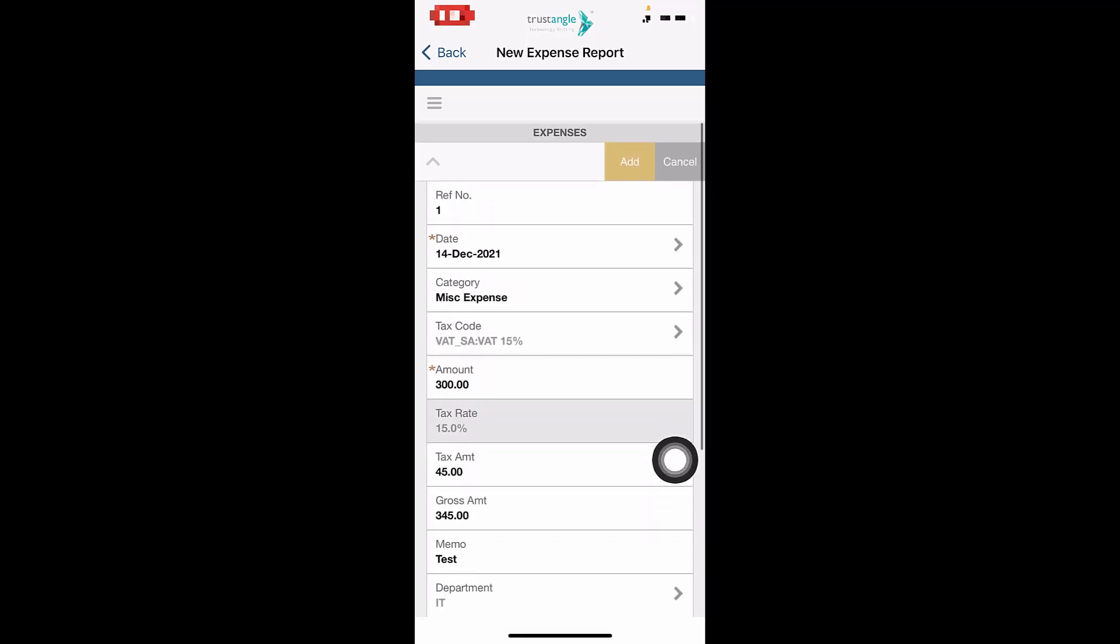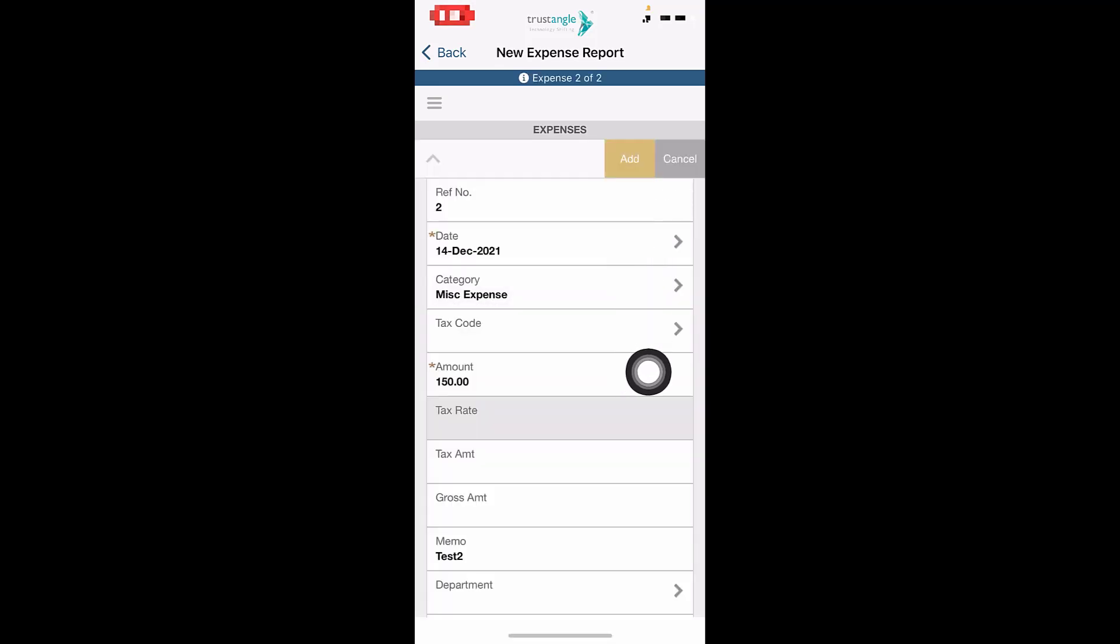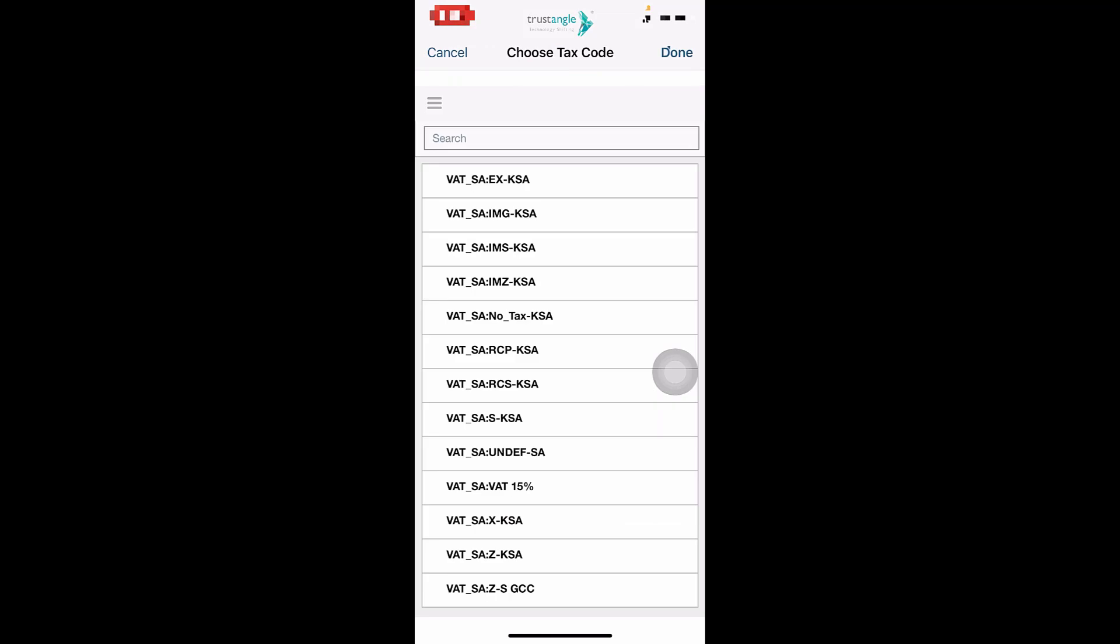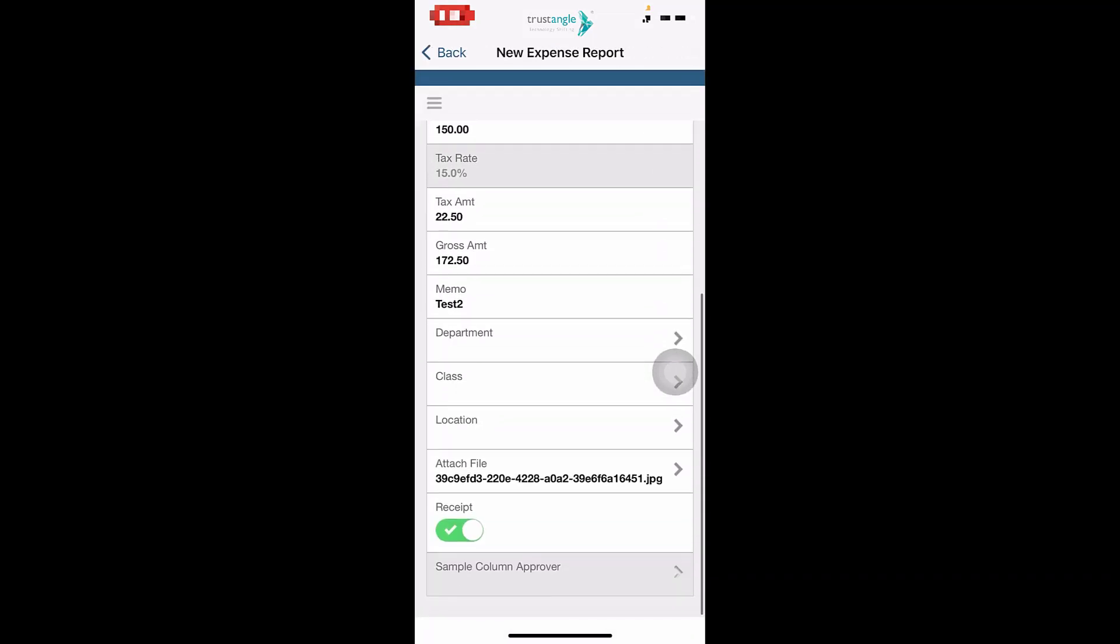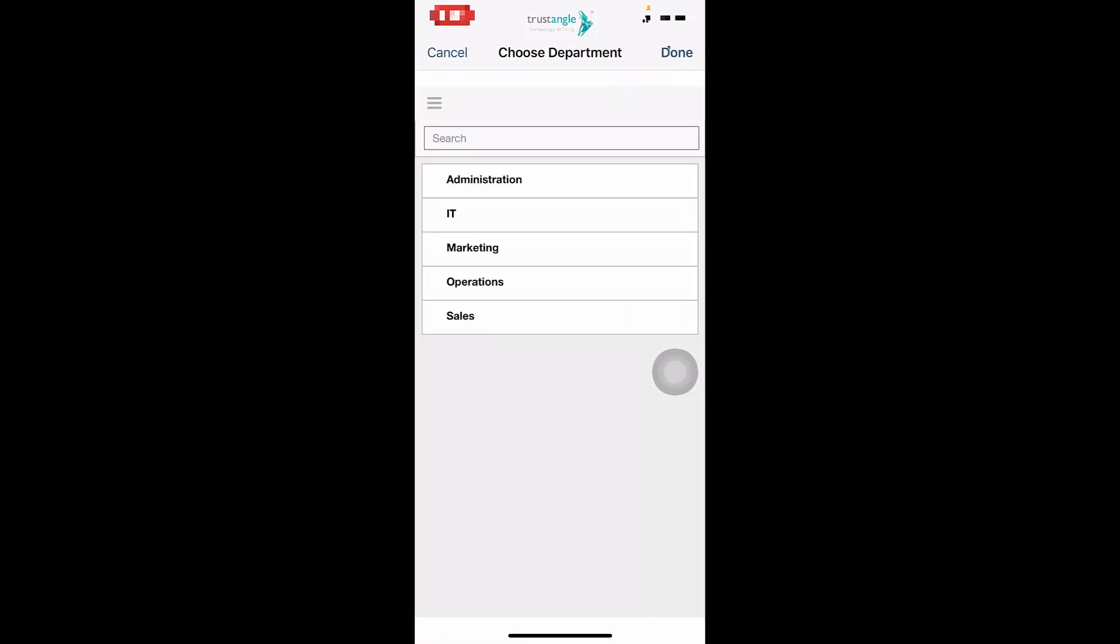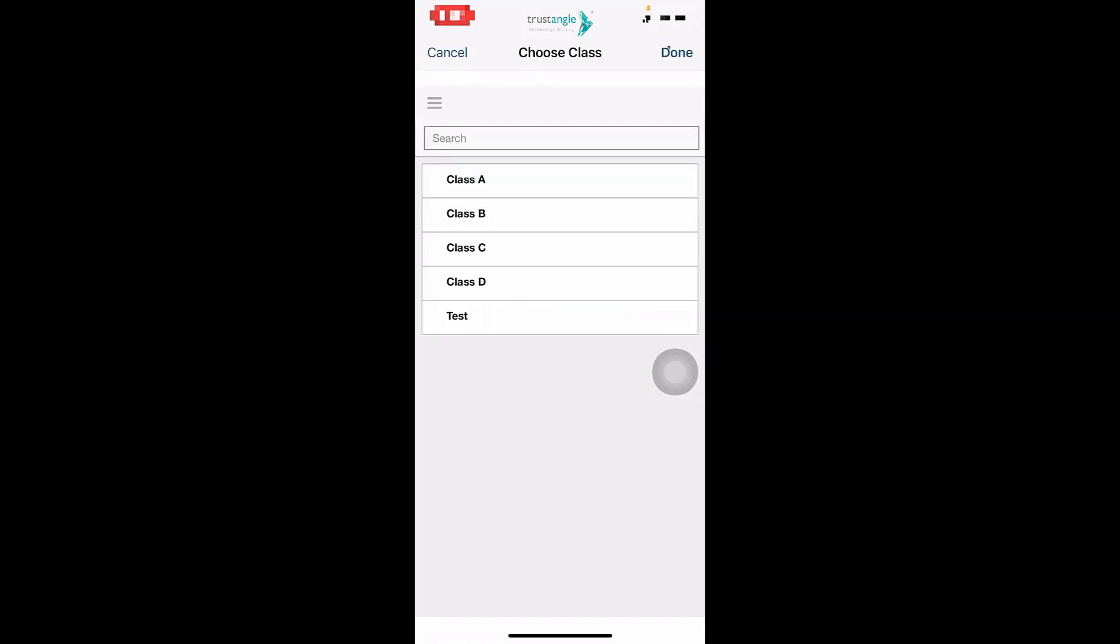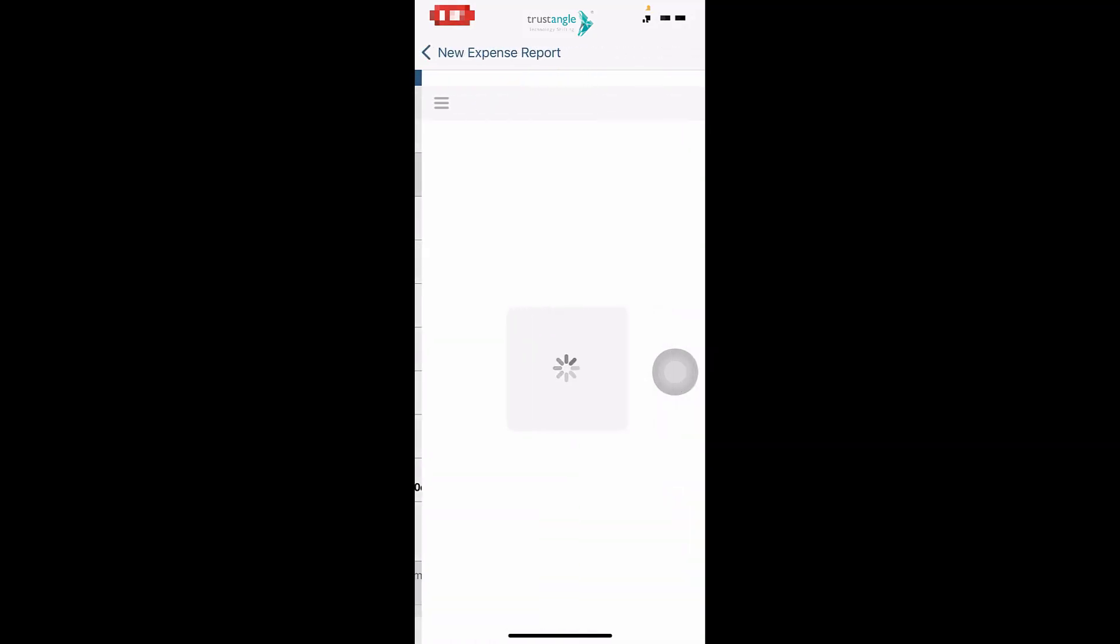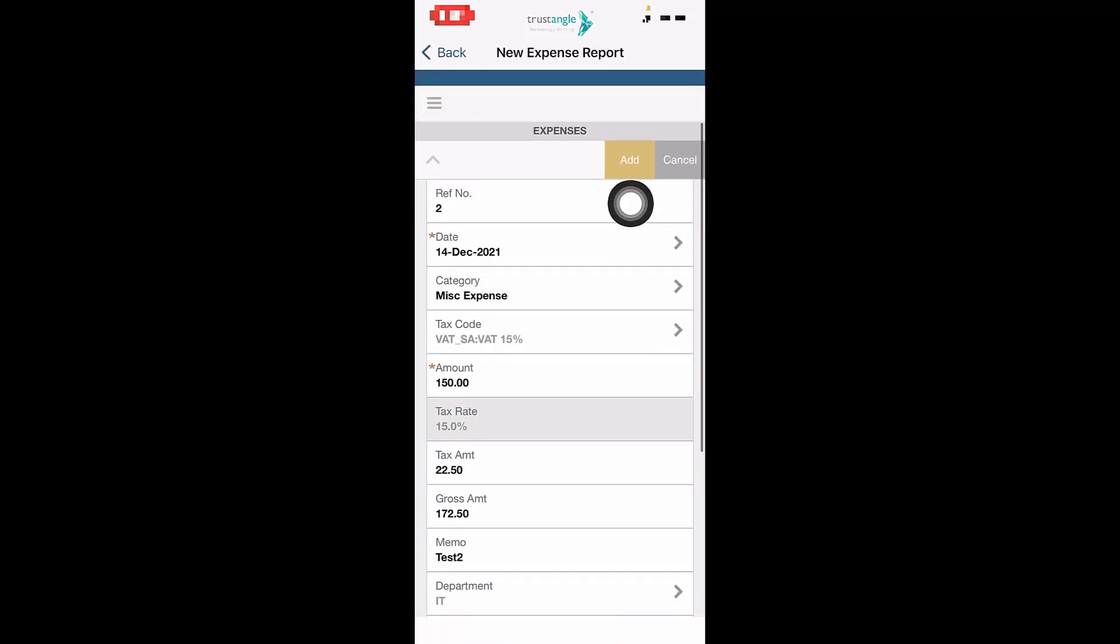When you finish, click on Add. Now we will fill the information of the second expense, and then click on Add.